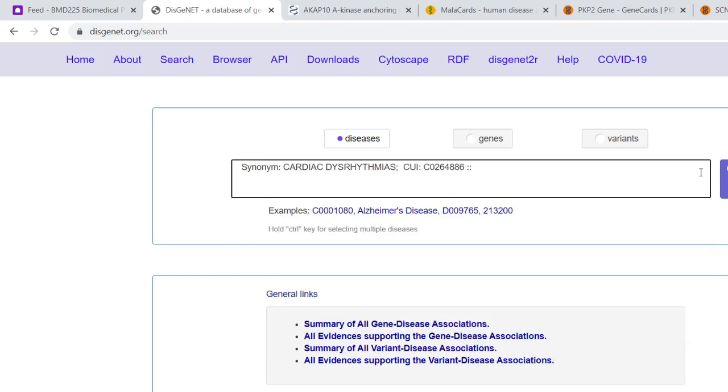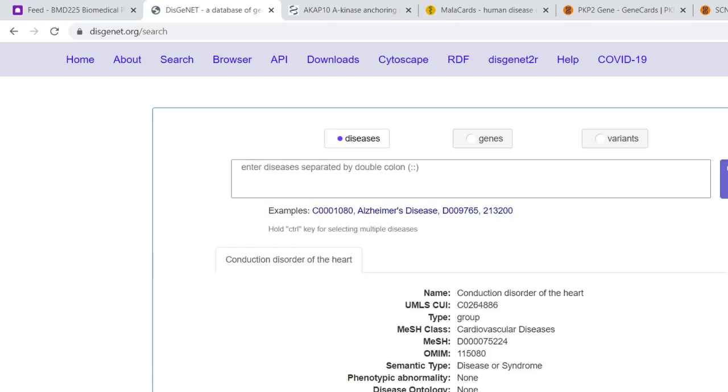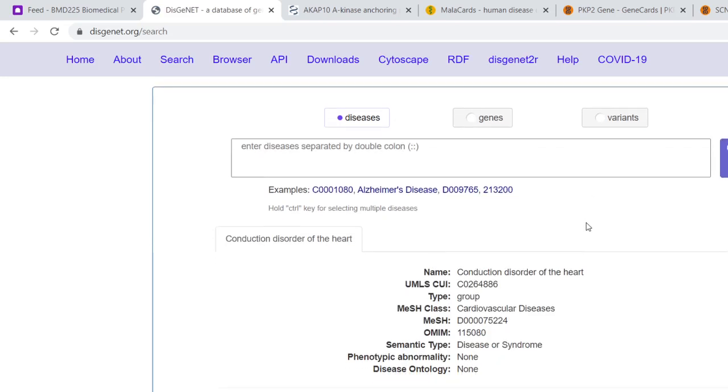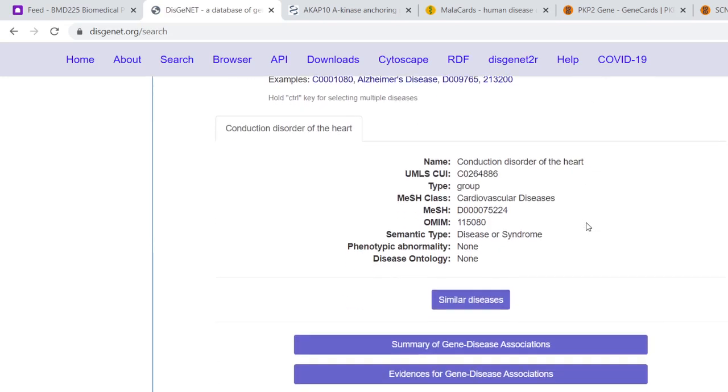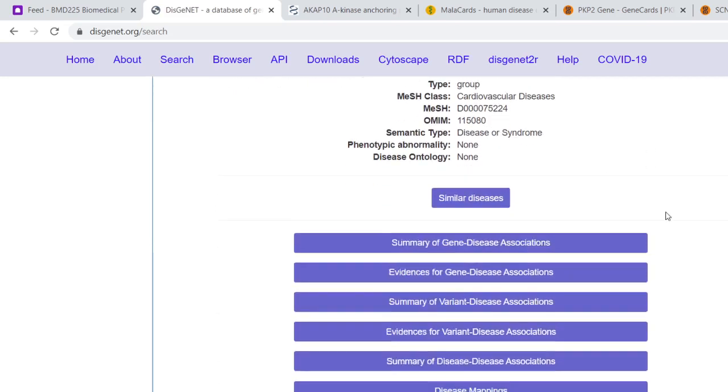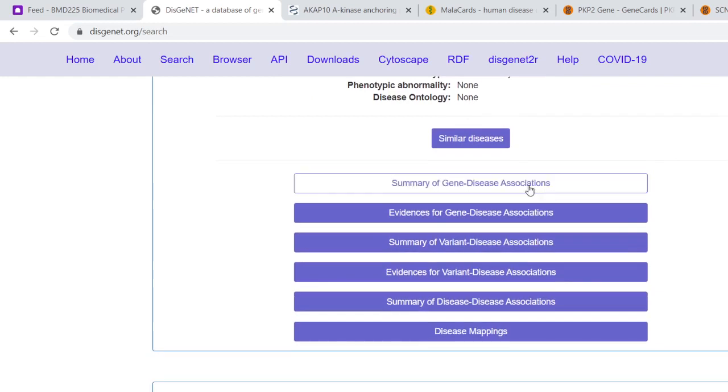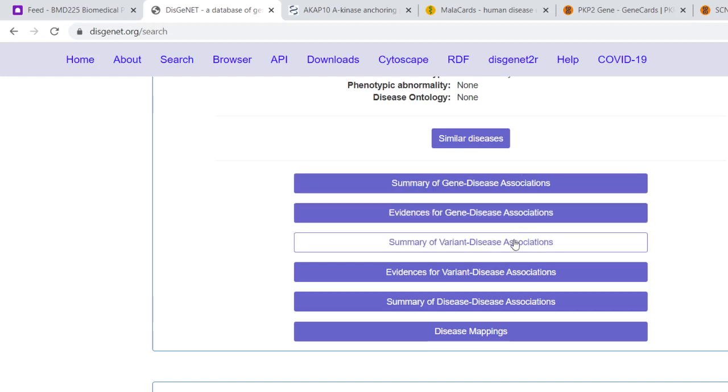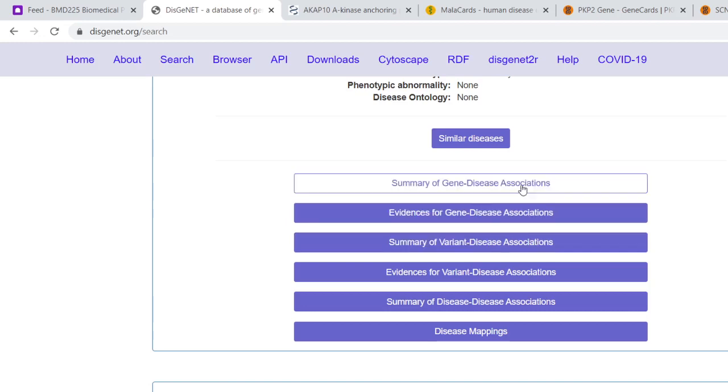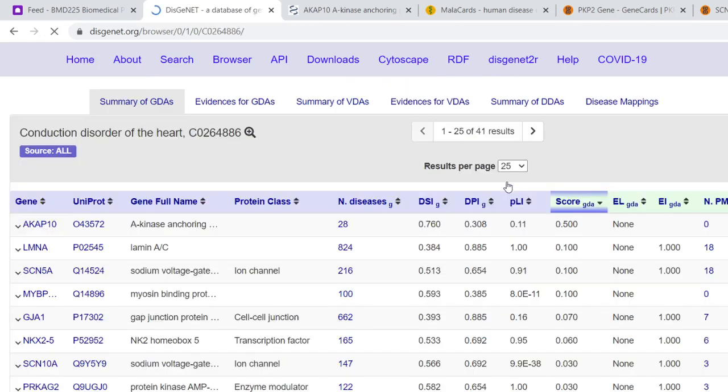If we click on that and hit search and scroll down, you'll find it's got a summary of gene-disease associations - genes associated with this disease but also variants as well. There are variants in genes that associate, so there's quite a rich source here. Let's go for a summary of gene-disease associations.